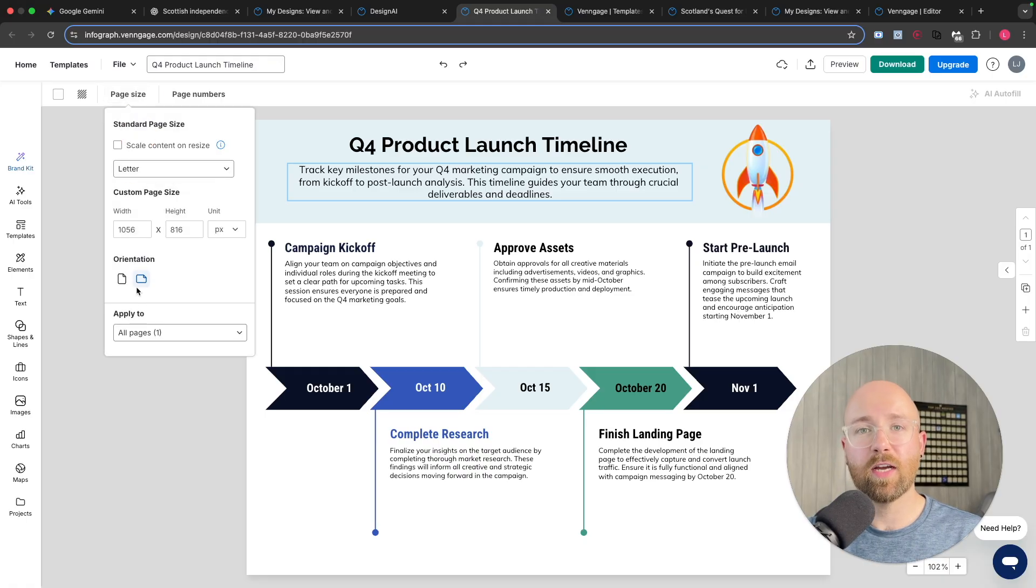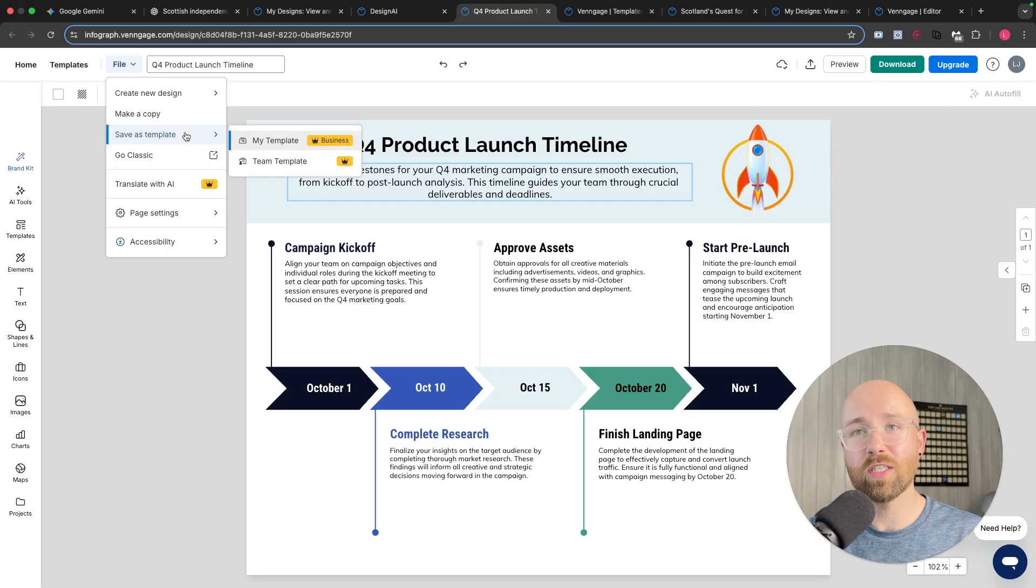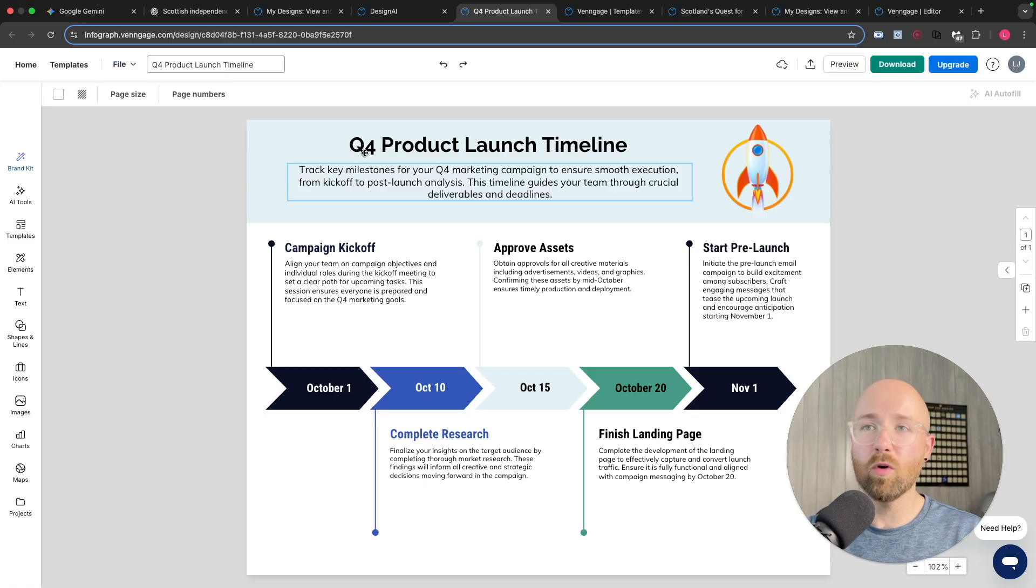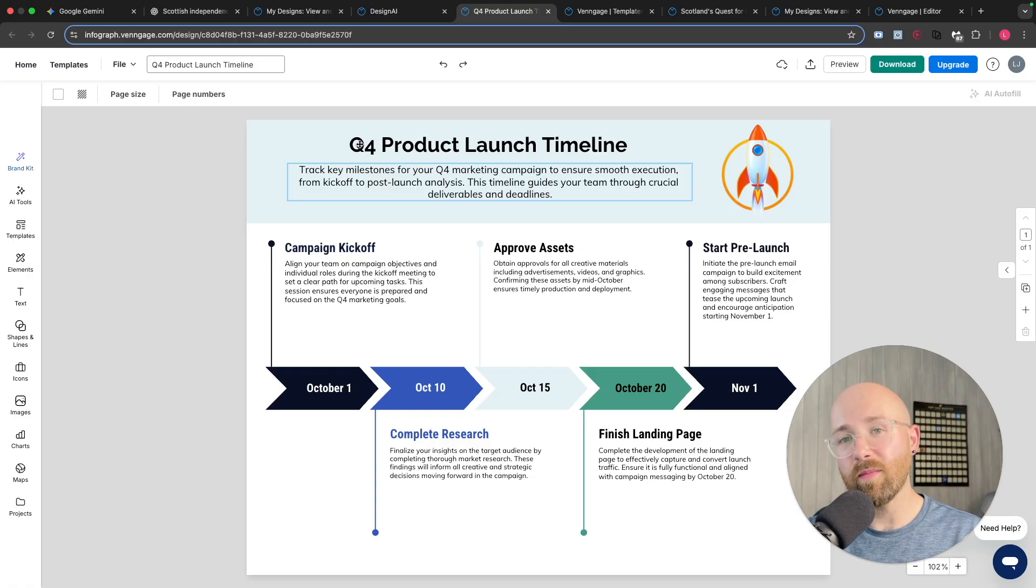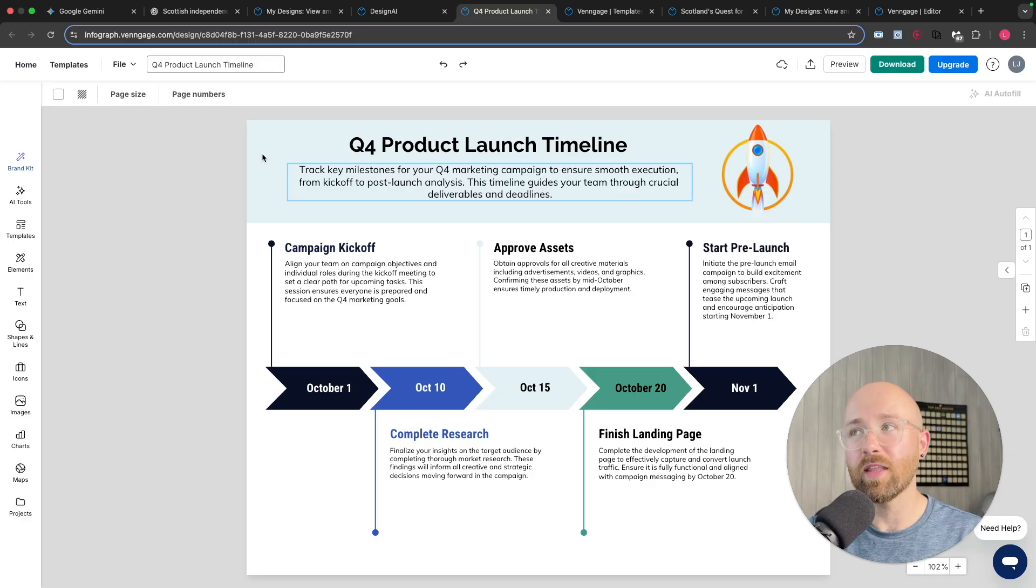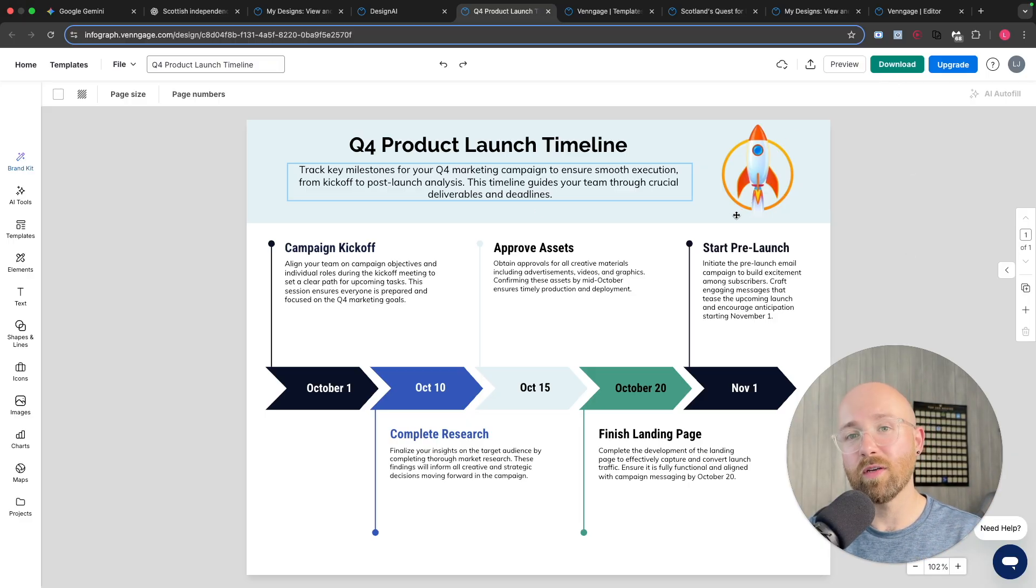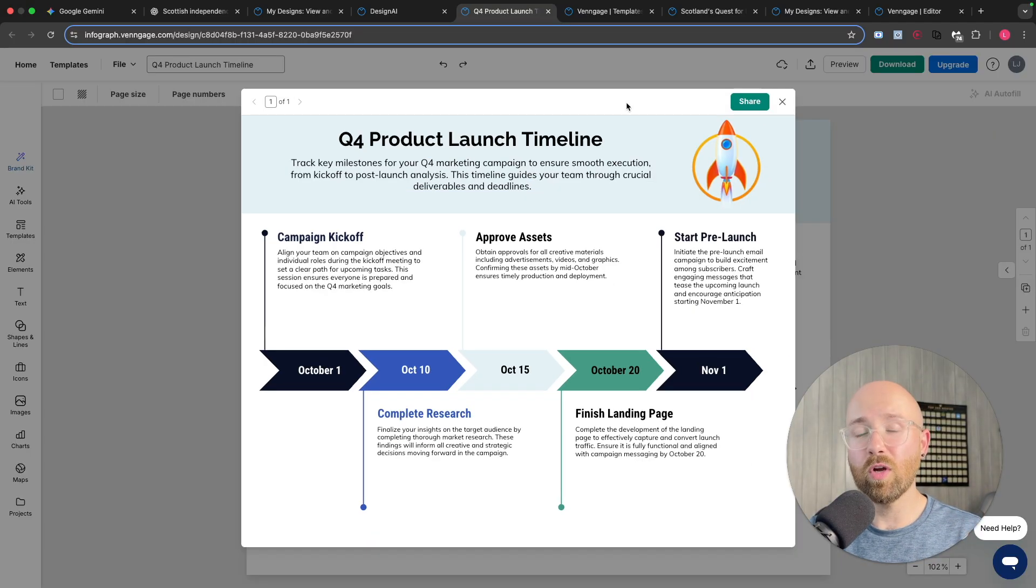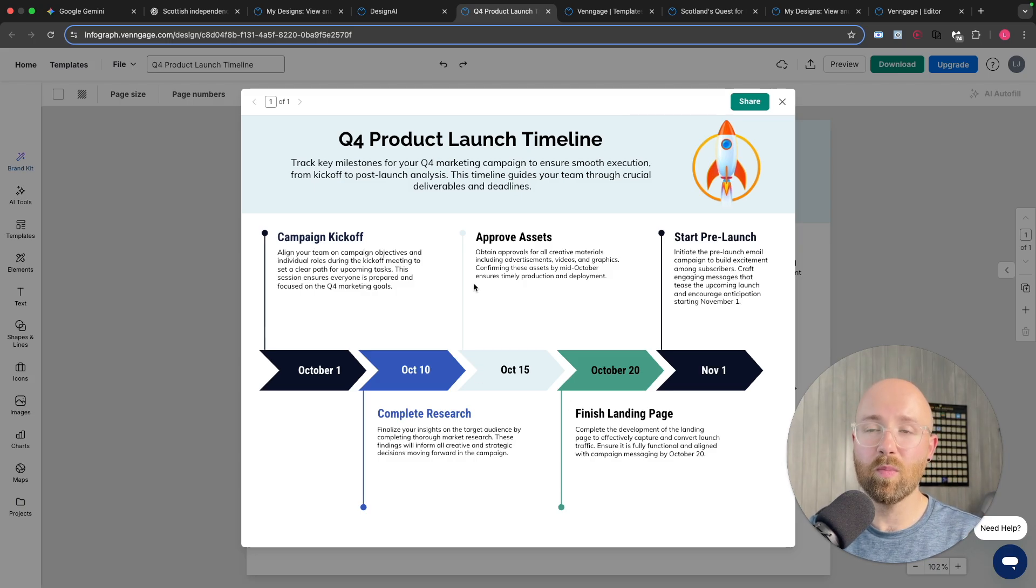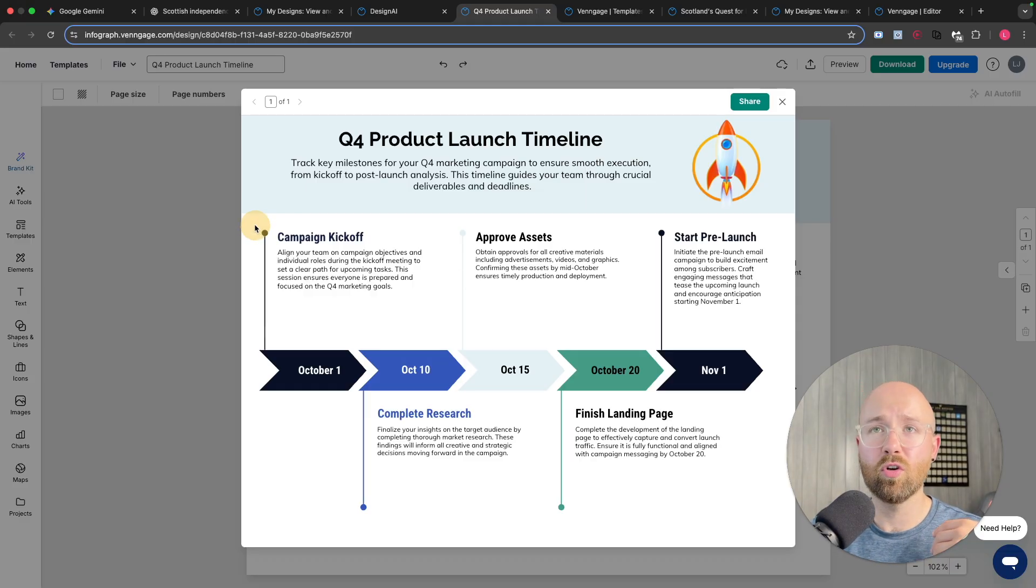So once you're done editing it, you can change the page size. You can change the orientation. You can even share it with your team. So you can save it as a template that your team can use for, say, Q1, Q2, Q3, Q4, whatever timelines. Or if you want this to be like your default timeline template, you can save it like that. And then once you're done, you simply just click download and you can actually download it. And what's cool is if you're on business plan, you can actually download this as a PowerPoint and then you can save this into your standard deck to use.